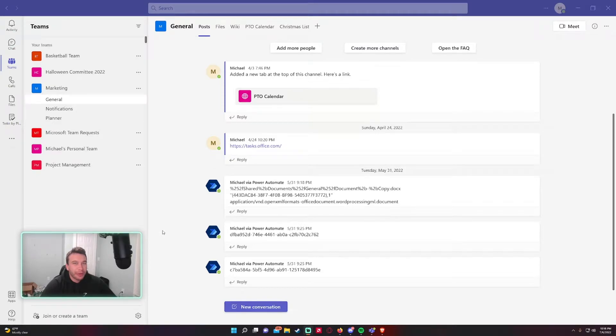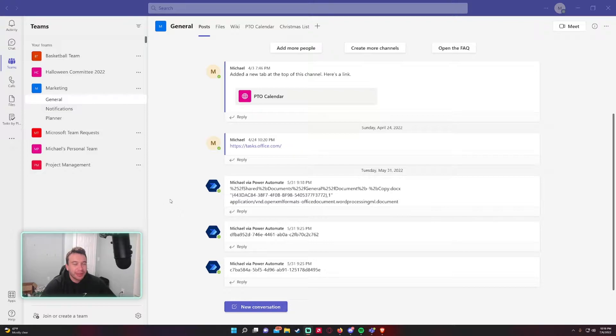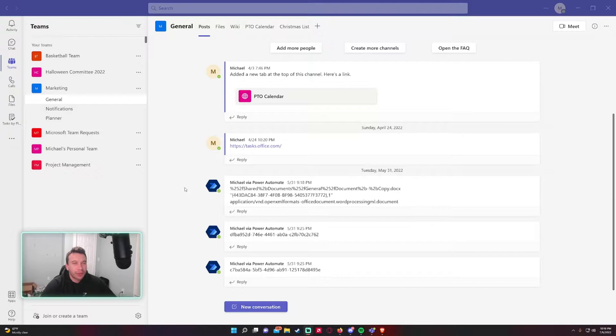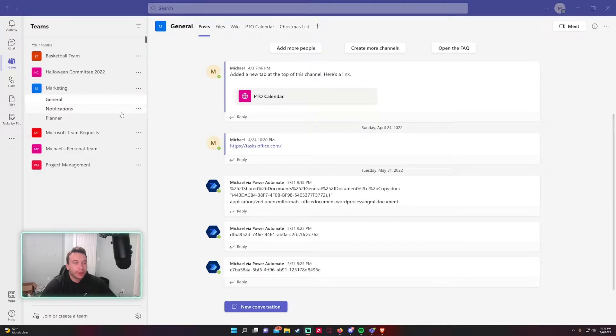Hey what's going on everyone, Michael back with another video. In today's video I'm going to be showing you how to use tags in Teams. If you aren't subscribed, feel free to subscribe. I make videos on Power Automate, Microsoft SharePoint, Teams, and I'll be putting out videos on Power Apps as well. So let's get into it.